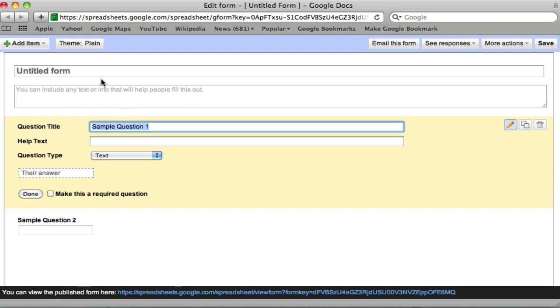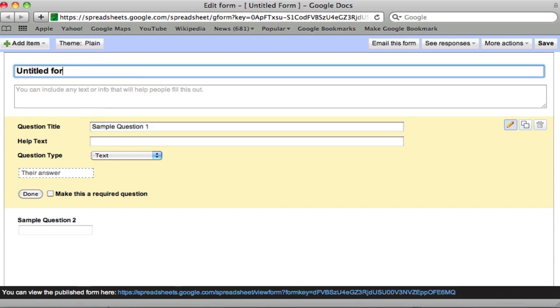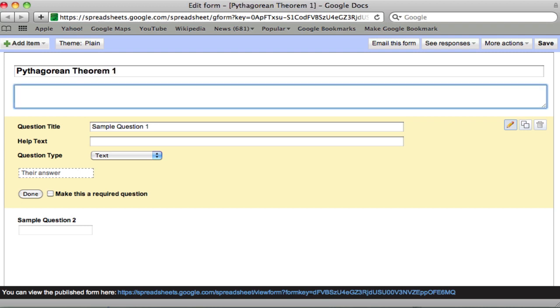Here's what I do. Let's try Pythagorean Theorem 1. First of all, you want to number these because you're going to have a bunch of them. And you want to give a description. Find the hypotenuse when you are given the two legs.